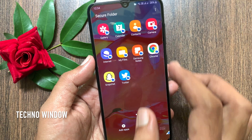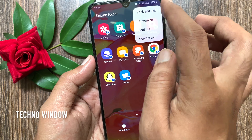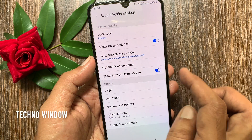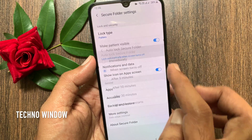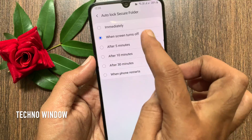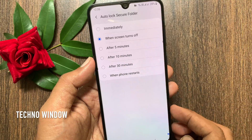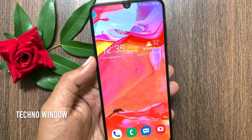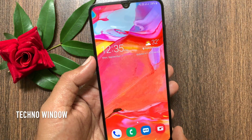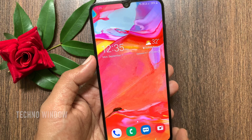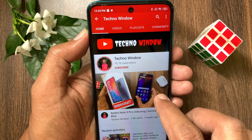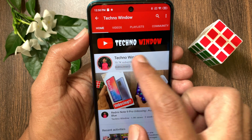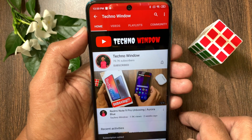From Secure Folder settings, you can change the Auto Lock Secure Folder timing. So these are the steps to set up and use Secure Folder on Samsung Galaxy A70. Hope this video helped you. Please subscribe to my channel by tapping the subscribe button.